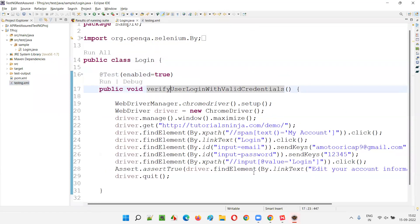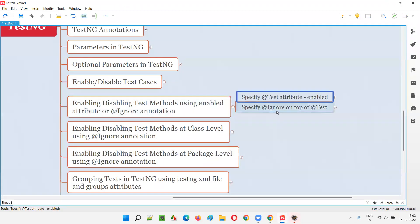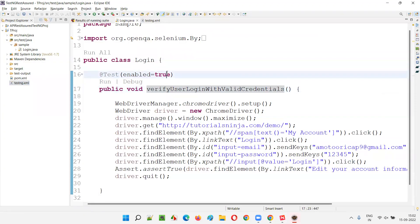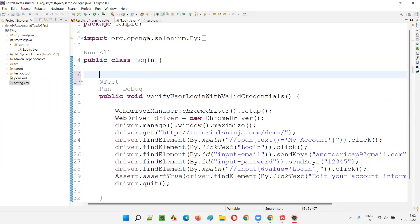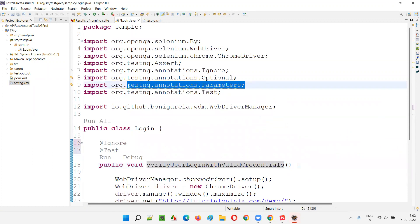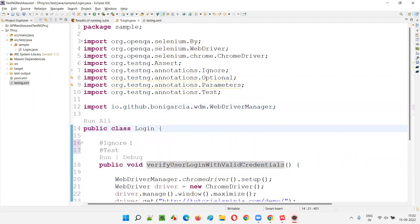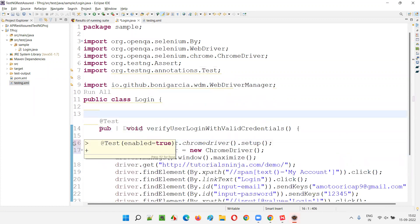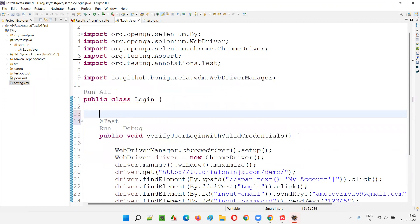There's one more way — using the @Ignore annotation. What we have to do is remove the enabled attribute and on the top of the @Test annotation, write @Ignore — a simple annotation. Let me remove the enabled part and write @Ignore so that it triggers re-importing.